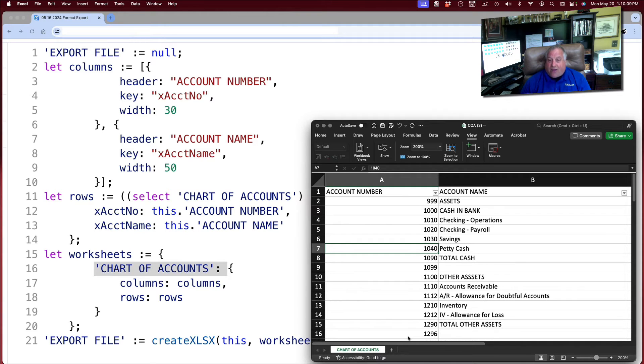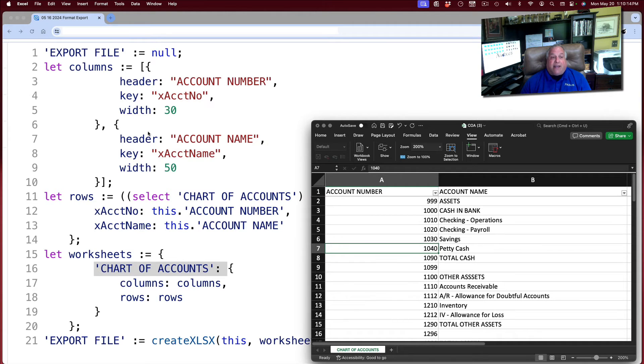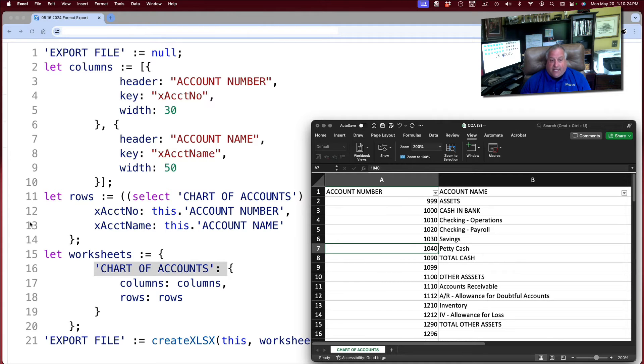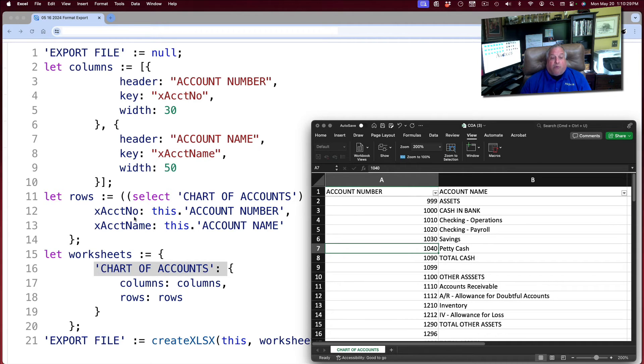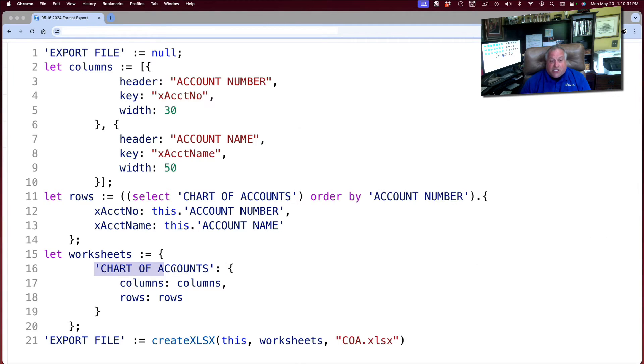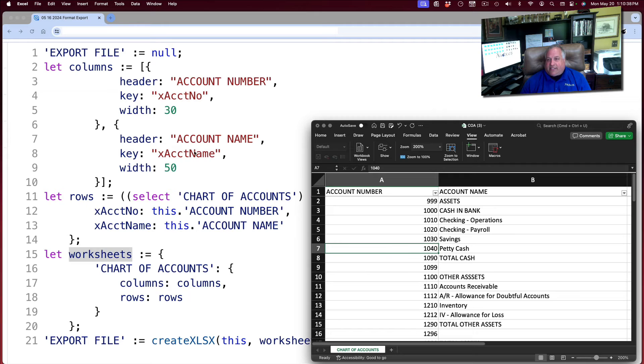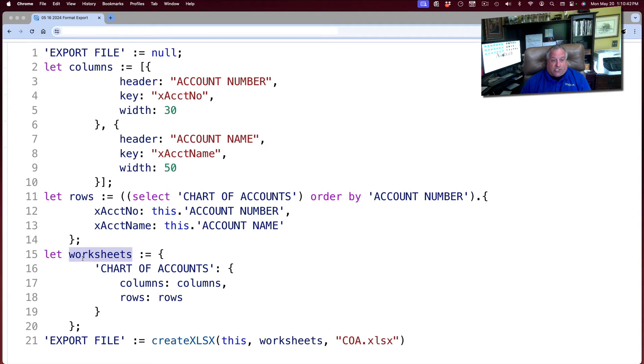This chart of accounts page consists of the columns as we defined them in rows two through 10 and the dataset as we defined it on rows 11 through 14. So this column definition and this definition of rows will make up this page on this worksheet. And there's the worksheet. Now that we've defined all of the contents of our spreadsheet and put them together in this worksheet—and again, it must be worksheets, all lowercase.